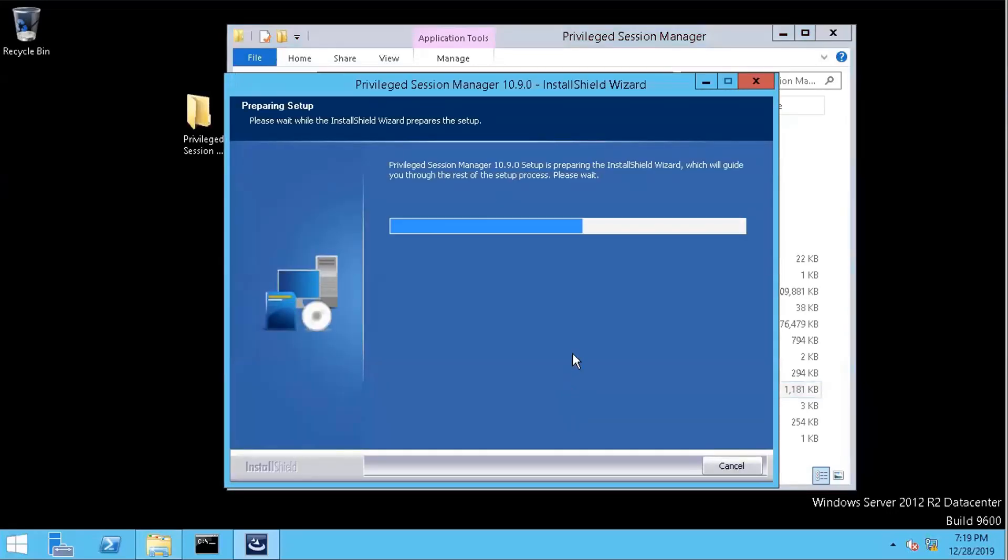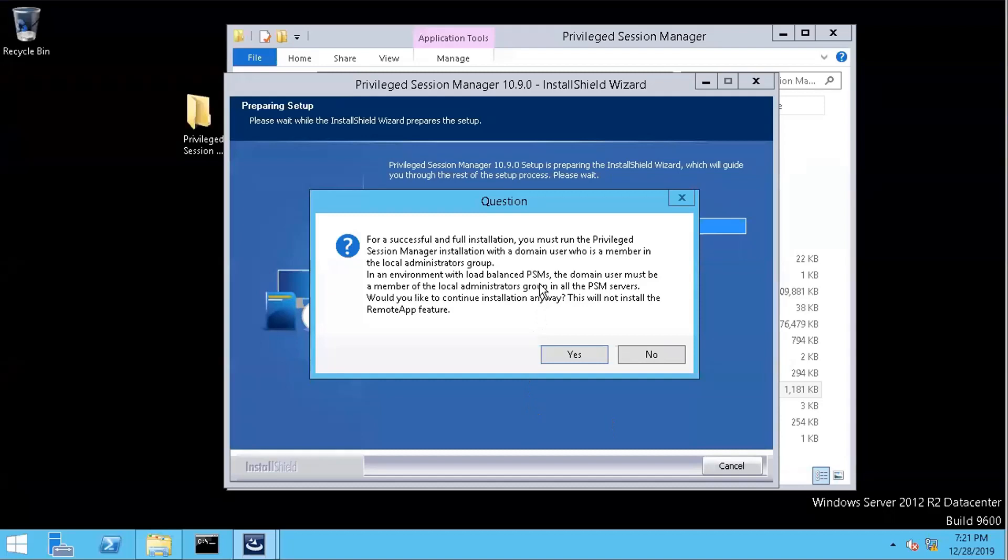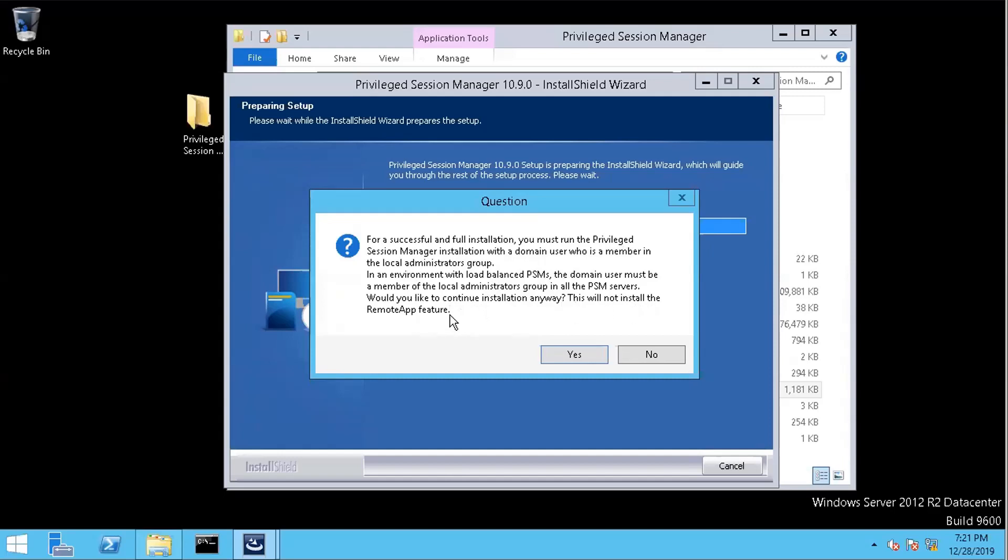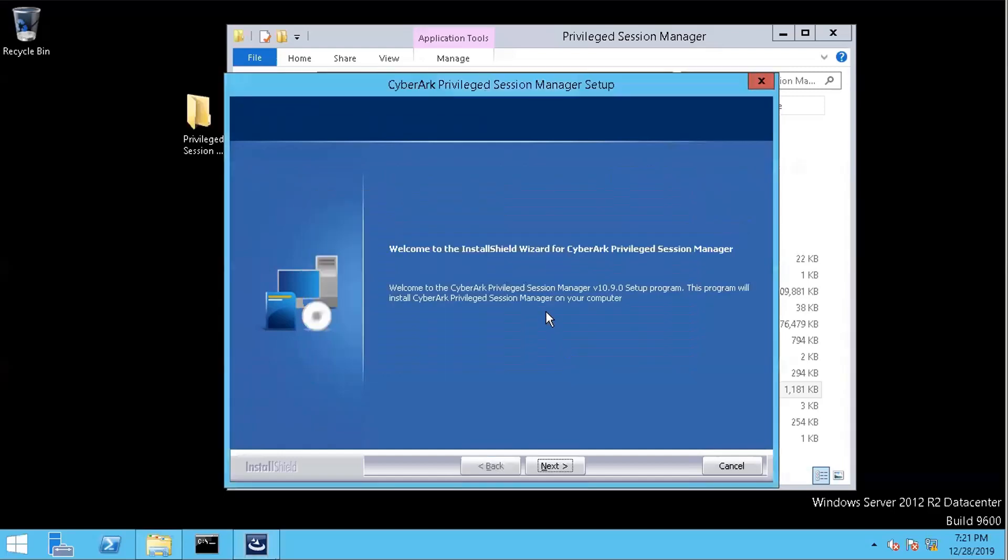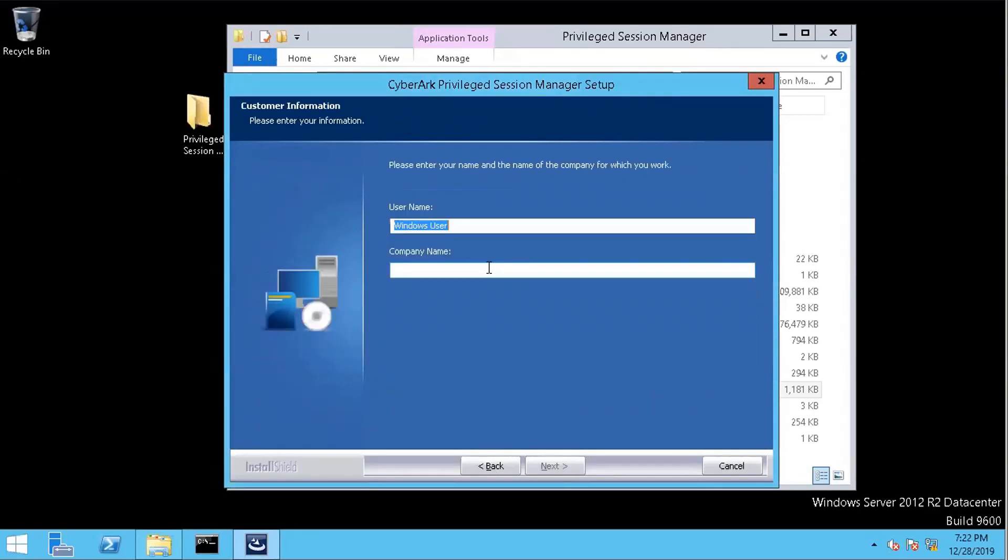This window comes up. It says it must be wrong. Privileged Session Manager. So I'm using a local administrator user, not a domain user. If I'm not installing the remote app feature, that's fine. So you can use that license. Yes. Enter your name or the name of the company for which you work.